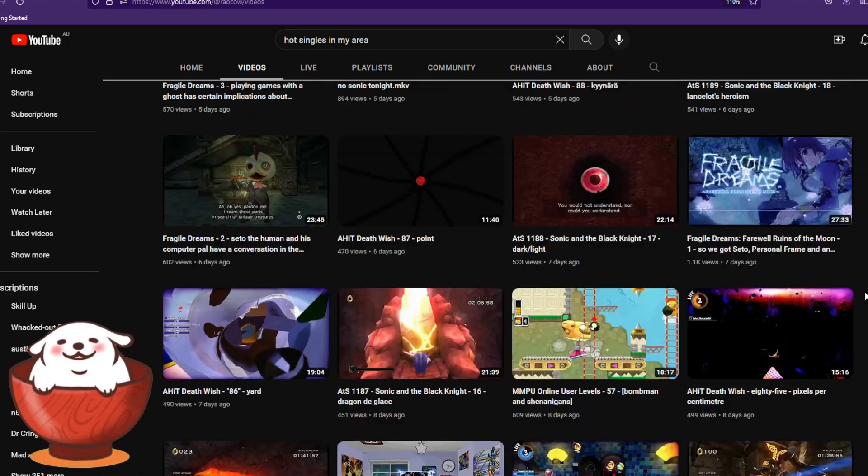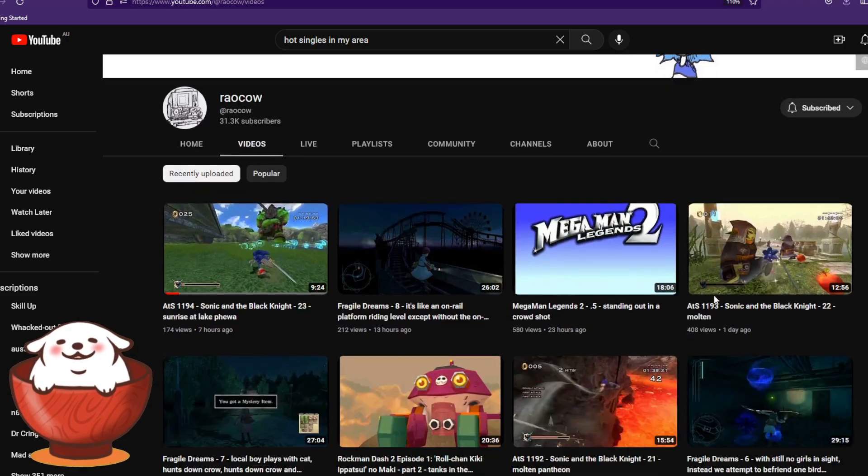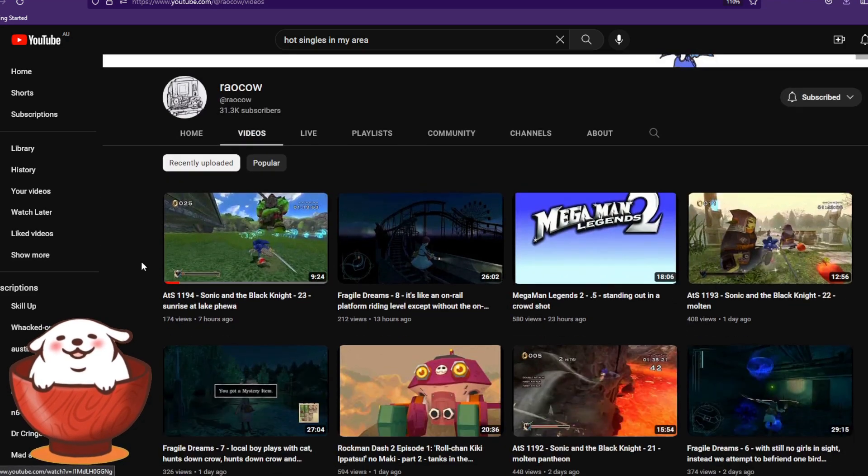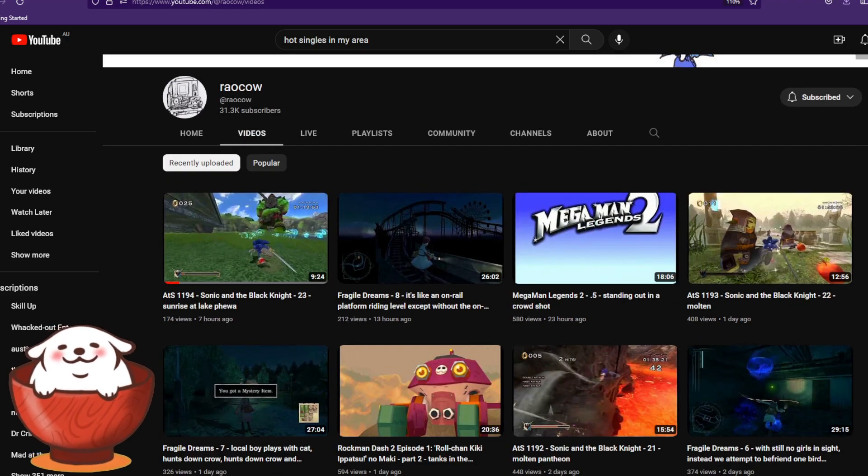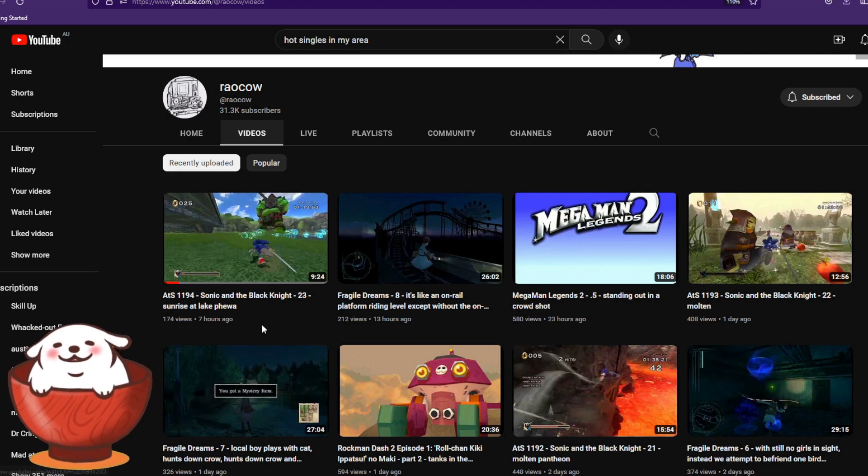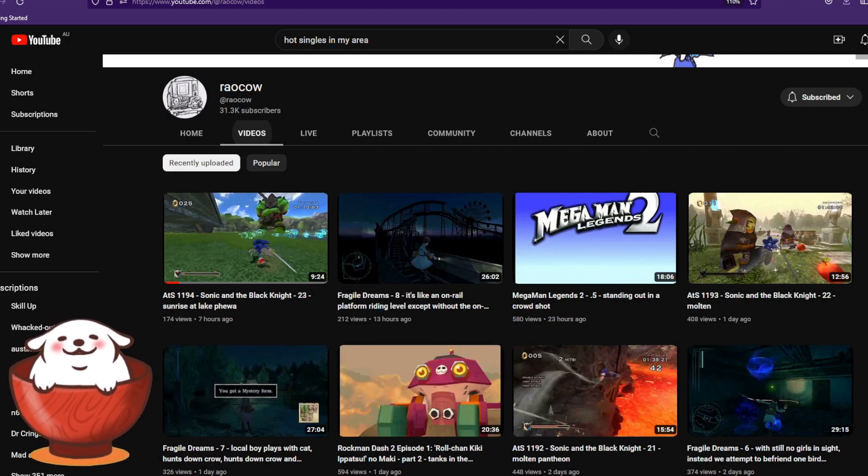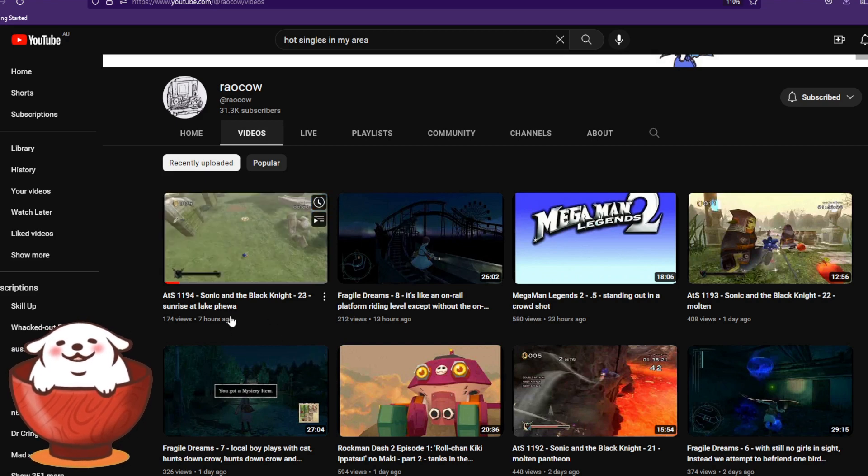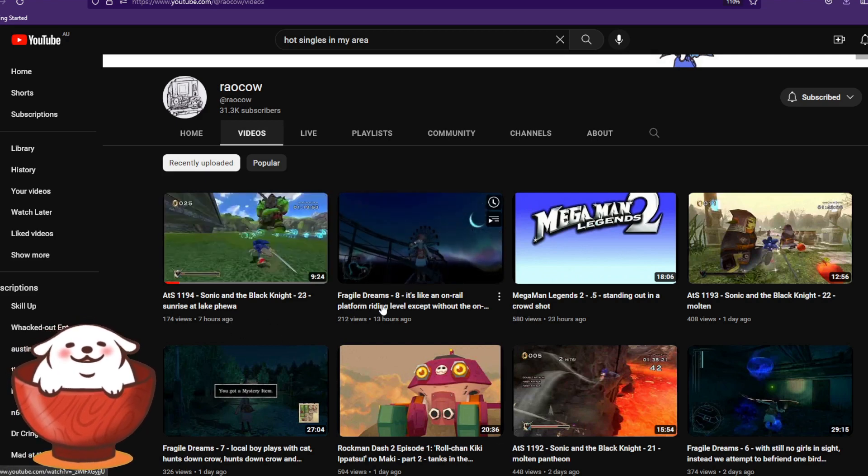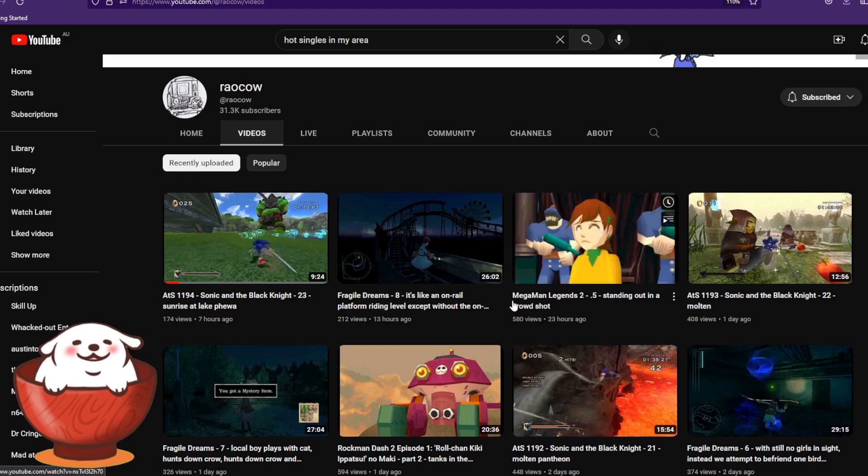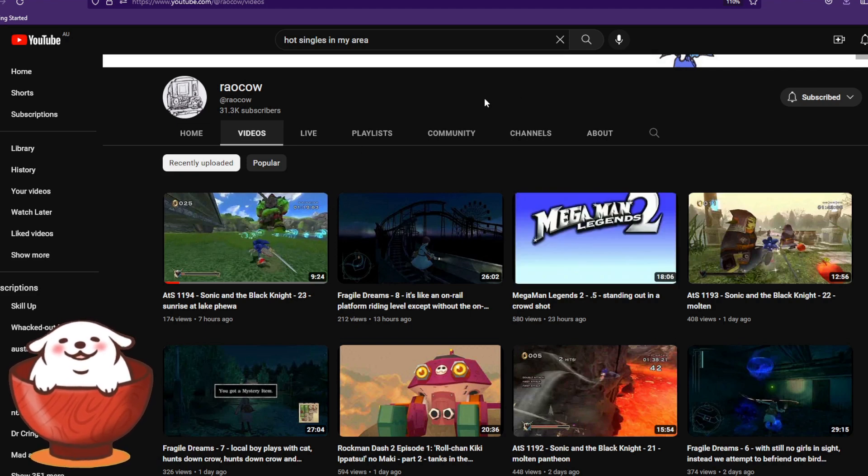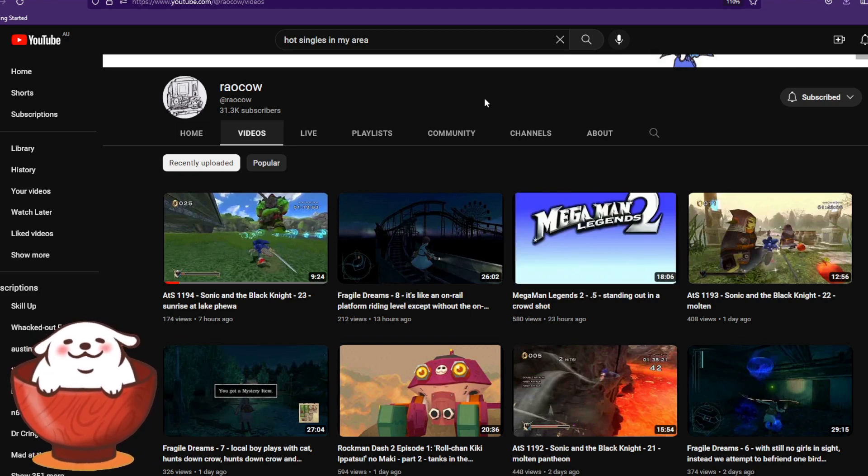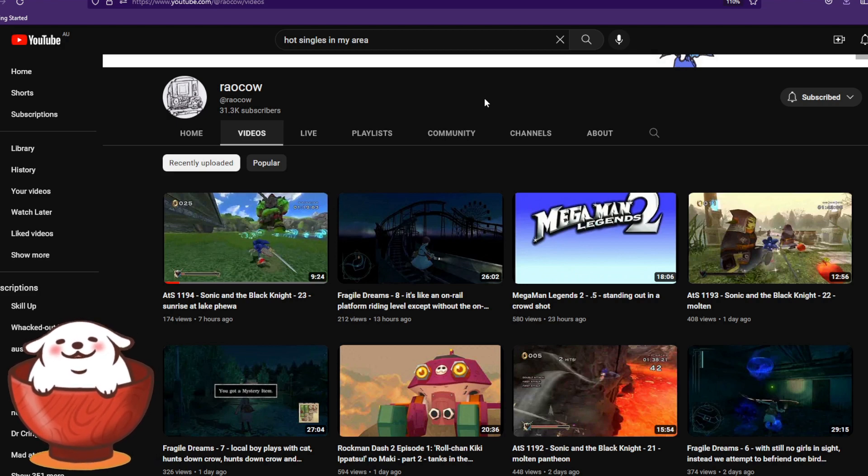But what he does and what he's been doing for years is that each day he has, as you can see, he's got three different games usually, sometimes it's two. So you can see he's got Sonic and the Black Knight, he's got whatever this is, Fragile Dreams and Mega Man Legends. So there's one part of each game each day. So he can just play all the games on one day for a few hours, cut it into parts, schedule it to upload, boom, there you go.